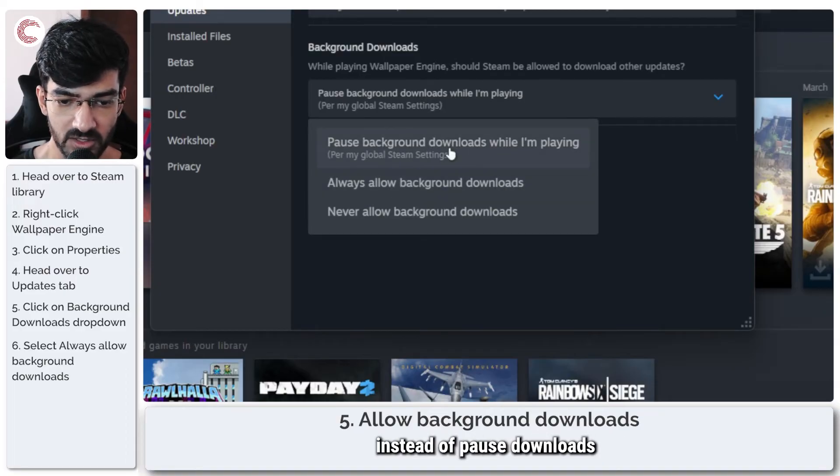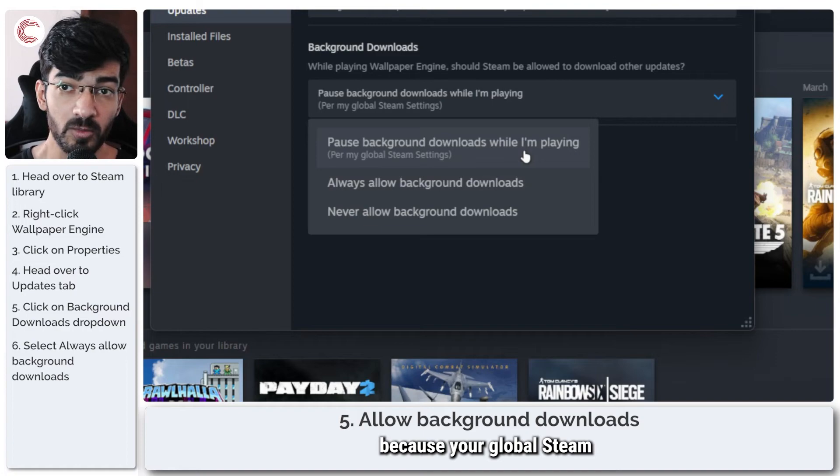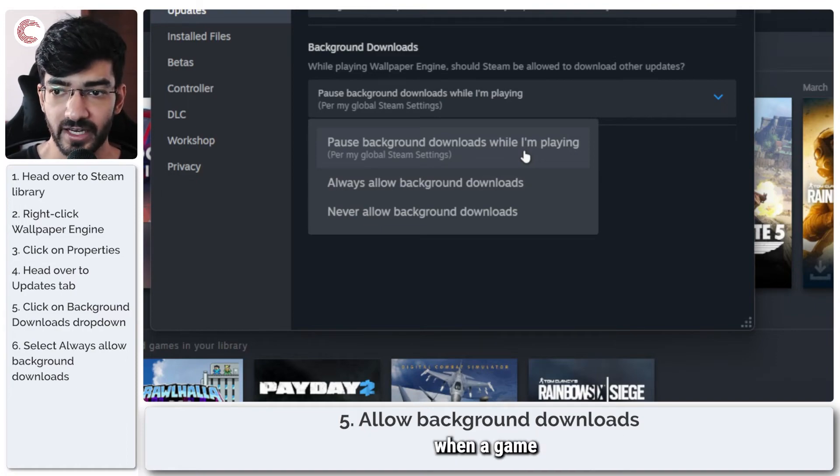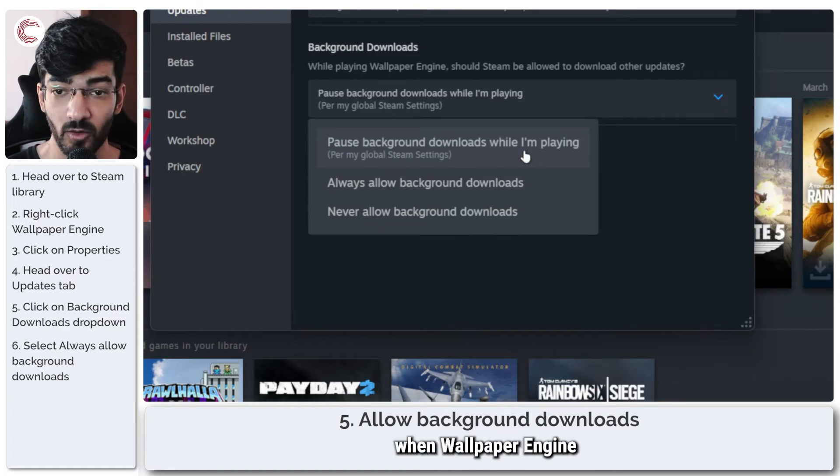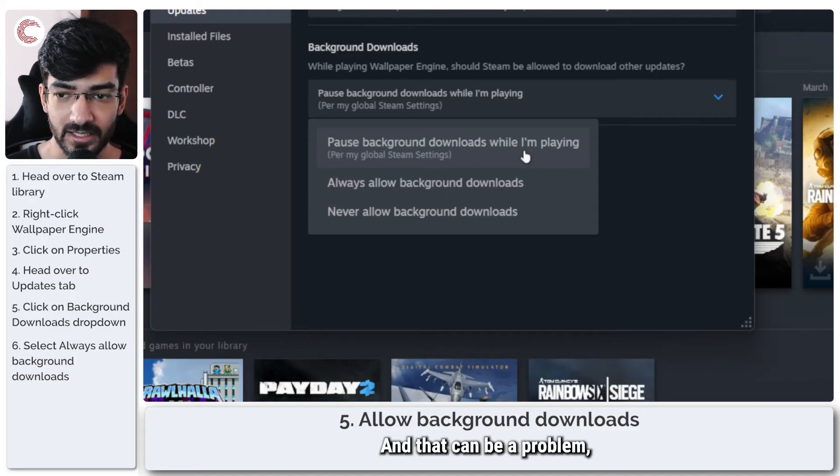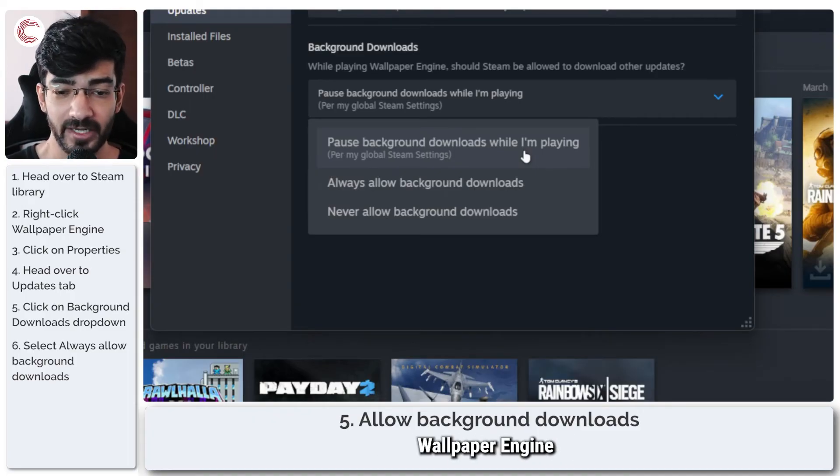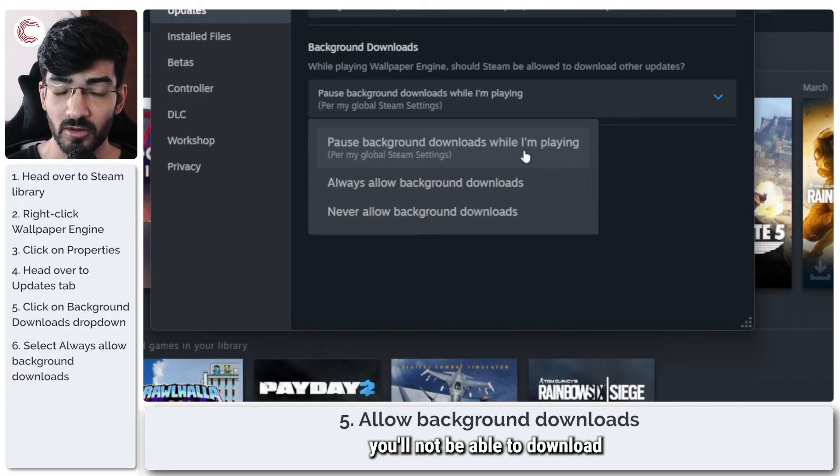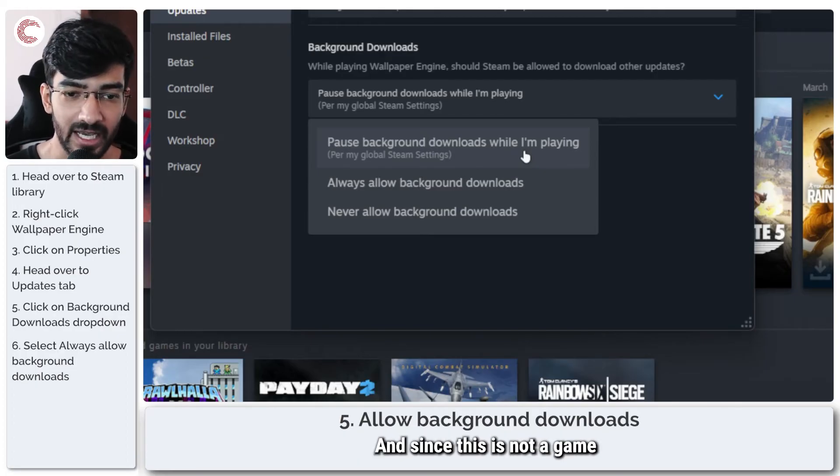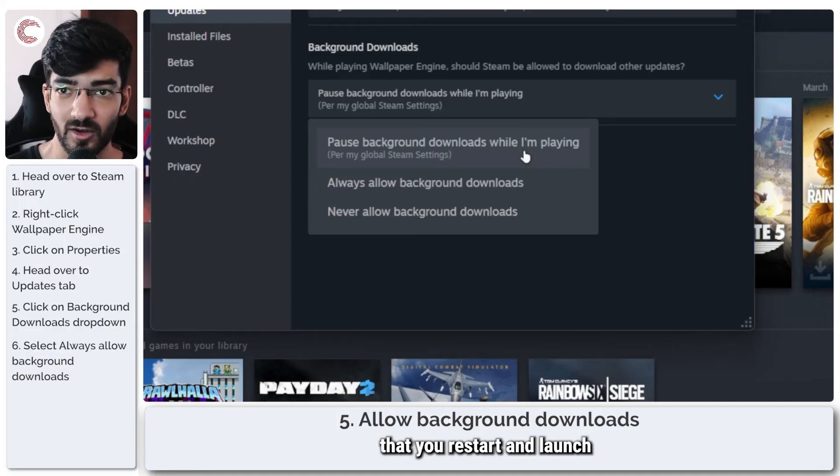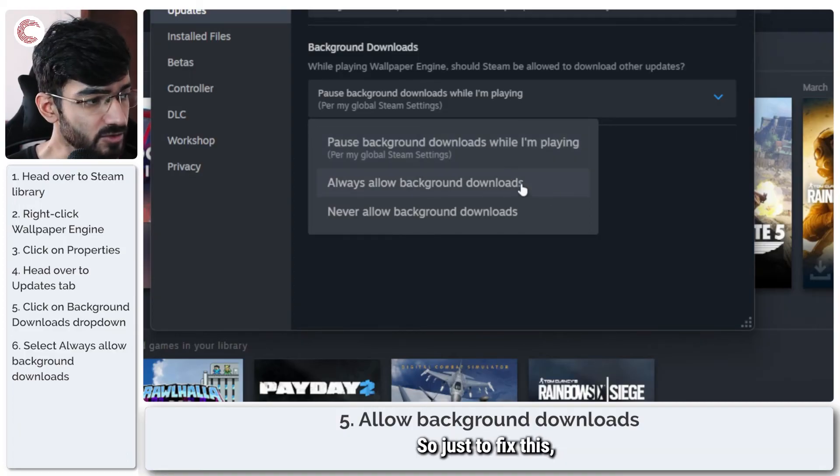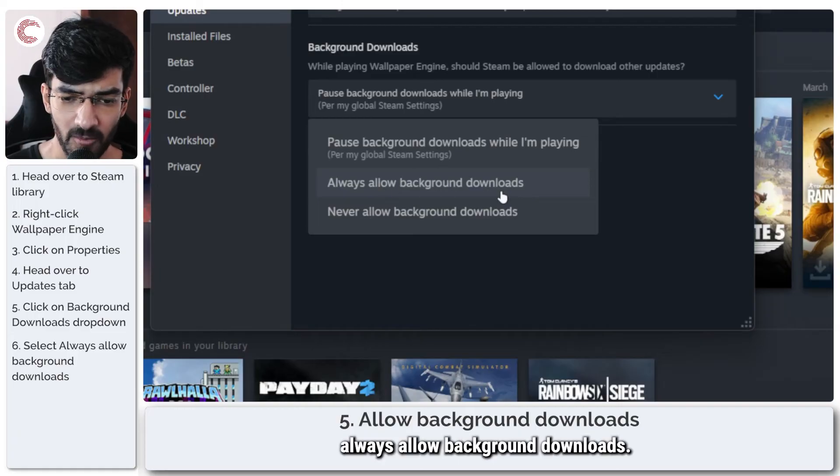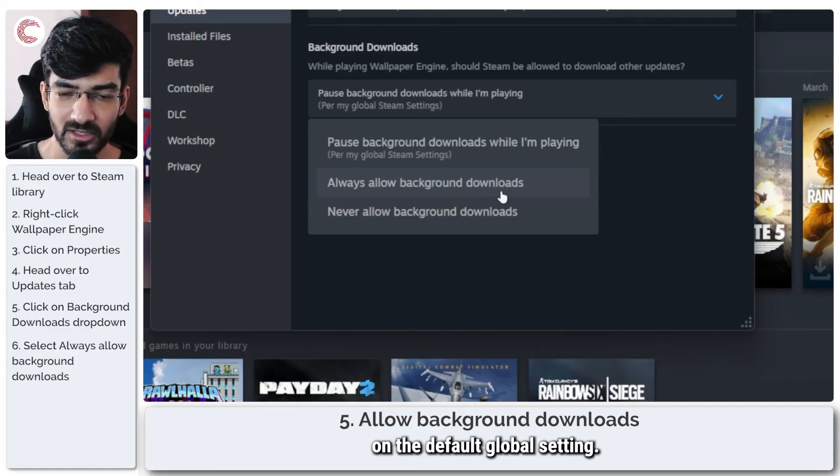Because your global Steam settings might pause any downloads when a game is running, for example when Wallpaper Engine is actively running. That can be a problem because if you're running Wallpaper Engine and your downloads are paused, you'll not be able to download any workshop maps. Since this is not a game that you restart and launch every time, that can be a problem. So just to fix this, select 'always allow background downloads.' It should be fine on the default global setting, but in case you can't get Steam to work that way, just make sure that you check this option.